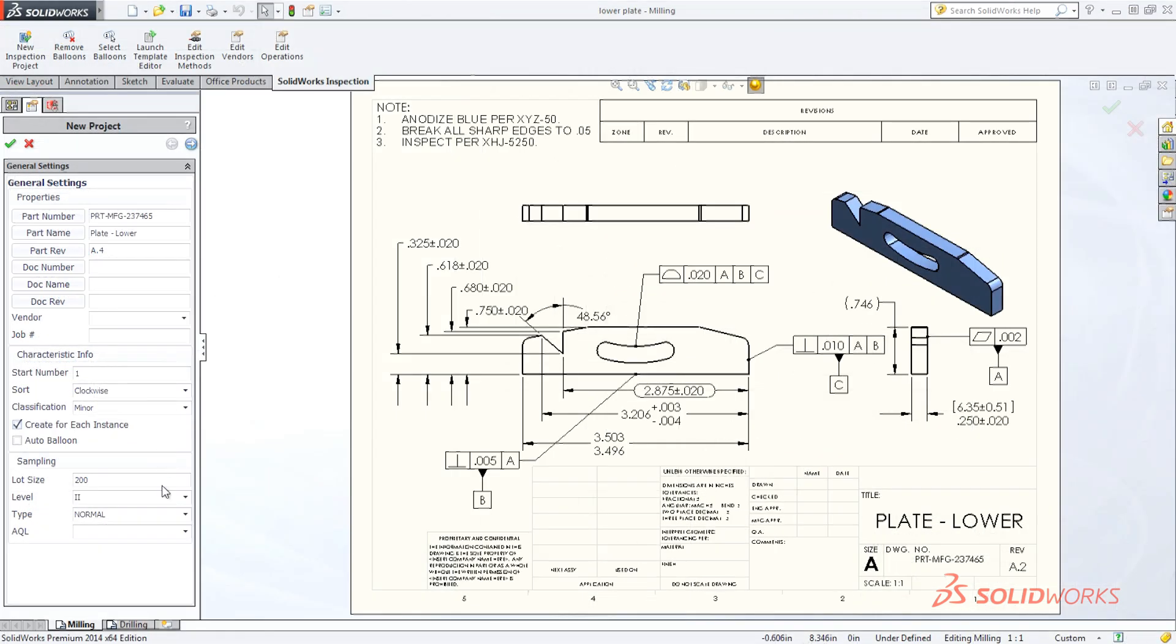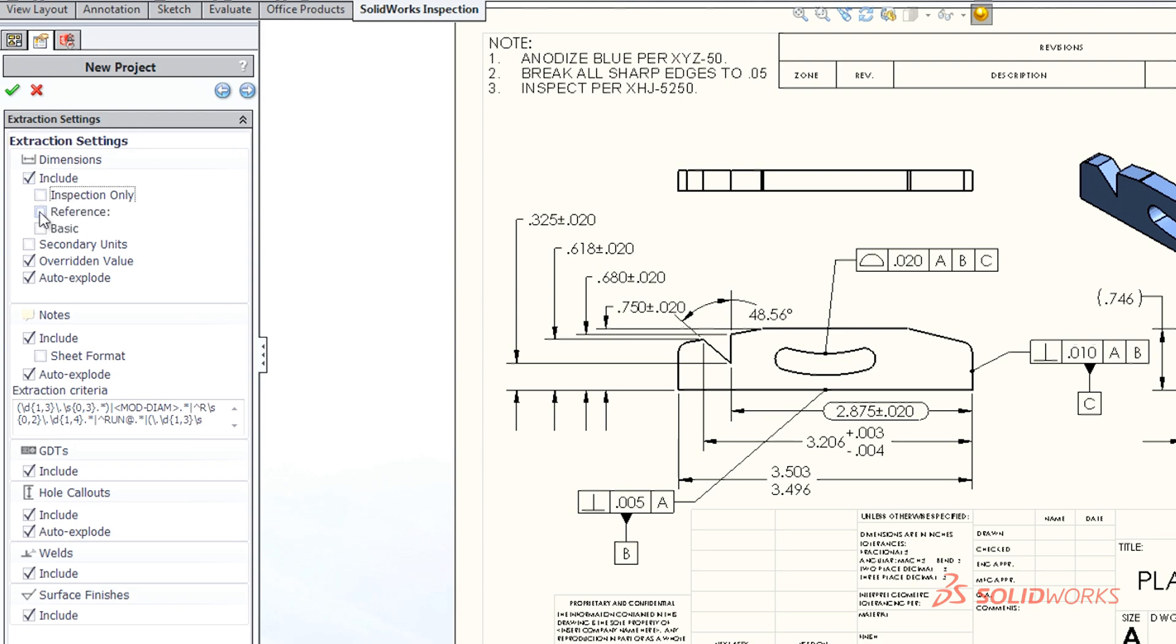Quickly set the extraction settings to include critical inspection dimensions or other basic and reference measurements marked by the designer.